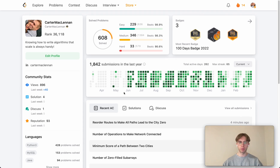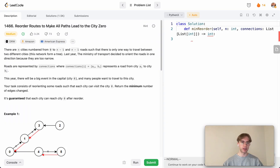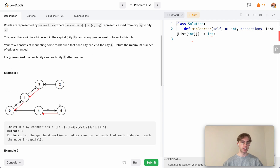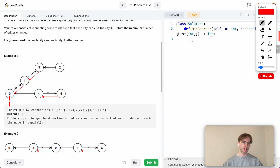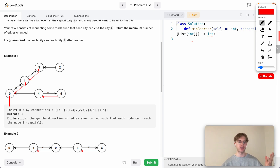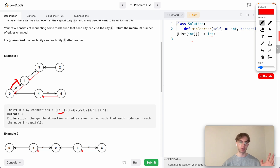Welcome back to another daily code problem. Today it's another graph algorithm called 'Reorder Routes to Make All Paths Lead to City Zero.' We're given a graph representing cities where the nodes are the cities themselves — city 0, 1, 3, etc. — and the roads are represented as edges. This road connects city 0 and 1, and it goes from 0 to 1 in the adjacency list.